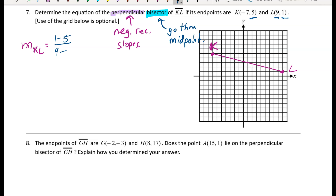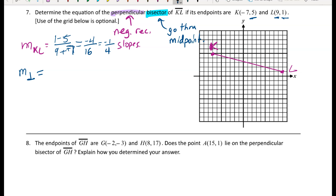Using the slope formula: (1 minus 5) over (9 minus negative 7) — subtracting a negative becomes plus — gives negative 4 over 16, which reduces to negative one-fourth. The negative reciprocal of negative one-fourth is 4 over 1, or just 4. That's the slope of the perpendicular bisector.